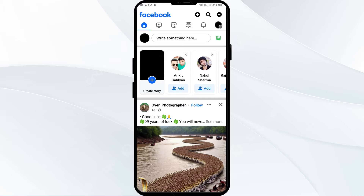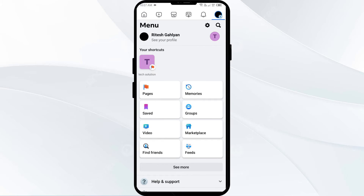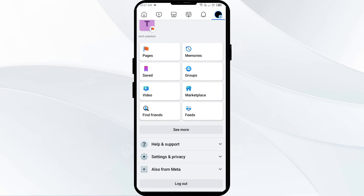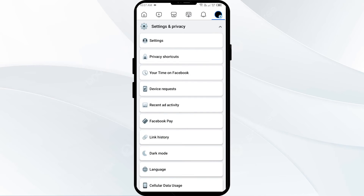First, you have to open your Facebook app and then click on the three lines from the top right corner or bottom right corner. Then scroll down to Settings and Privacy.